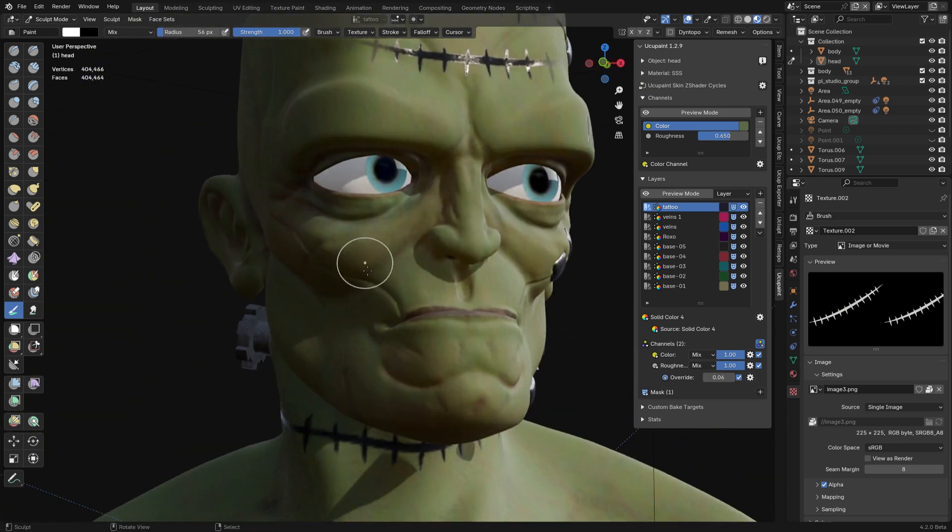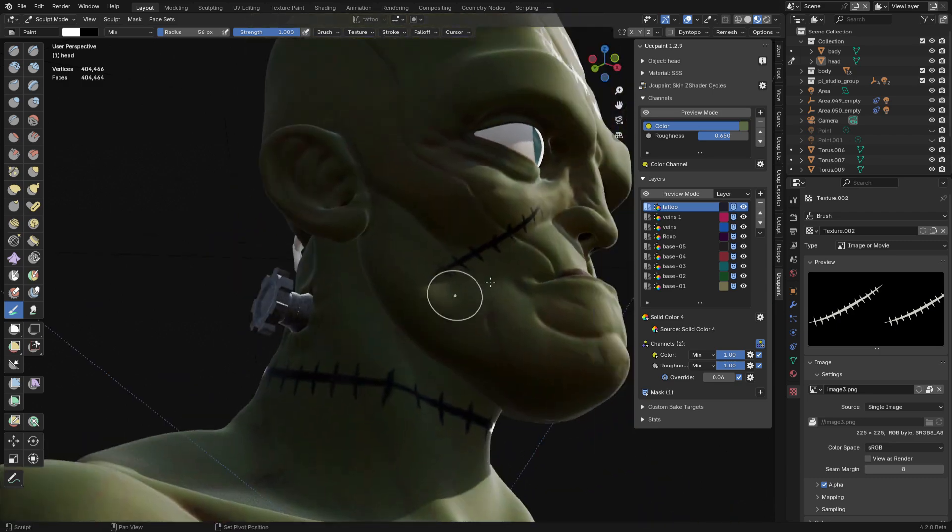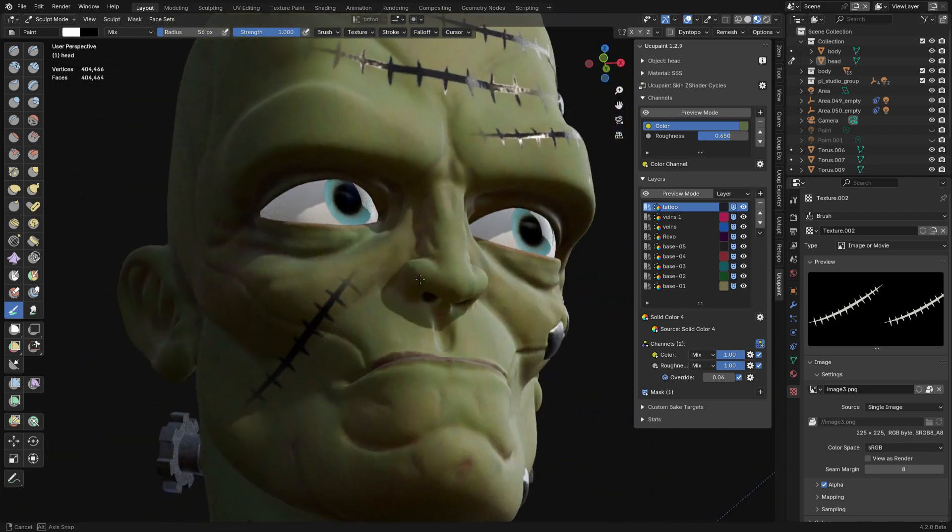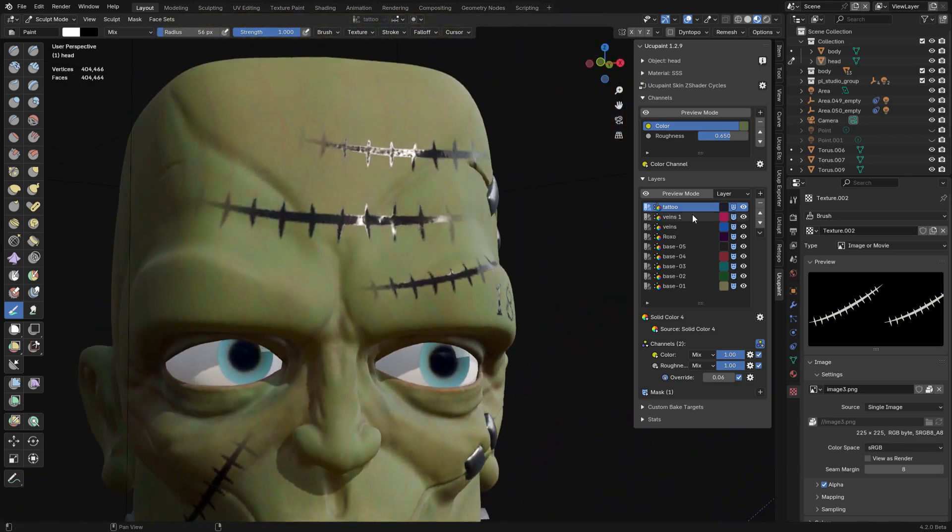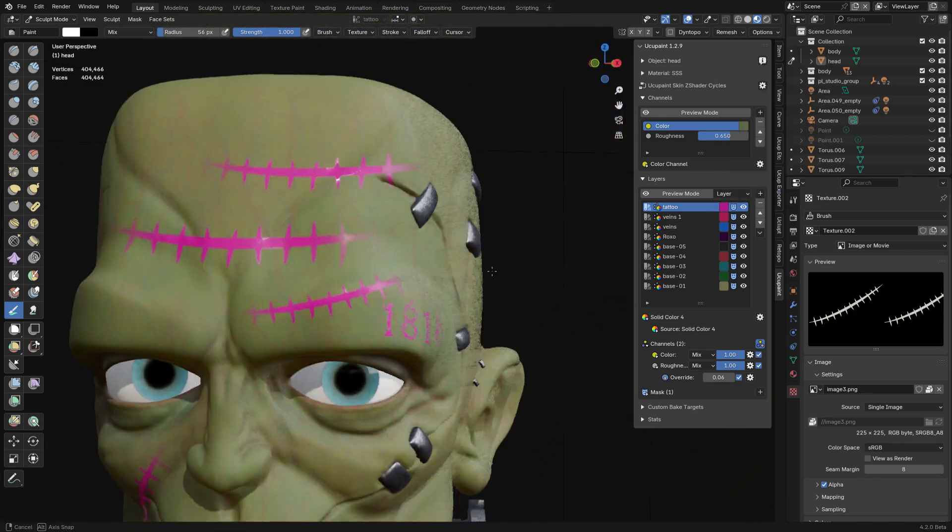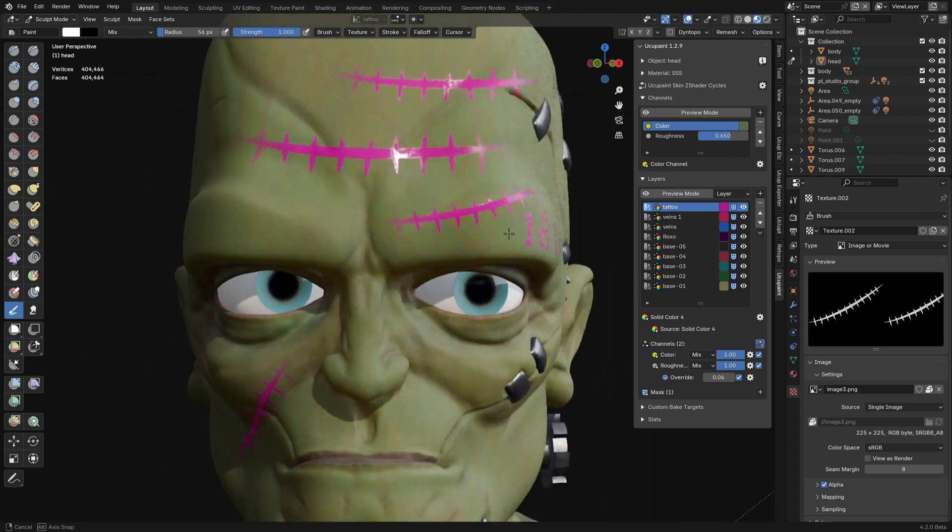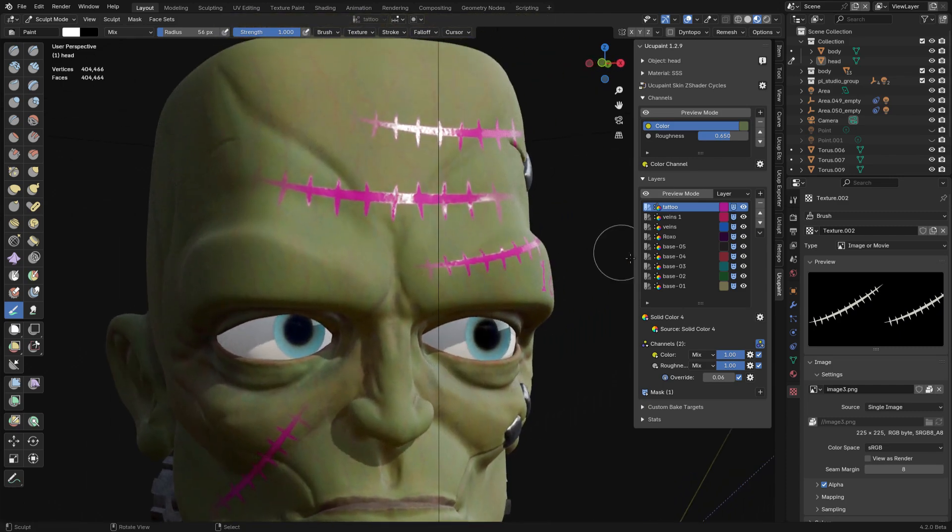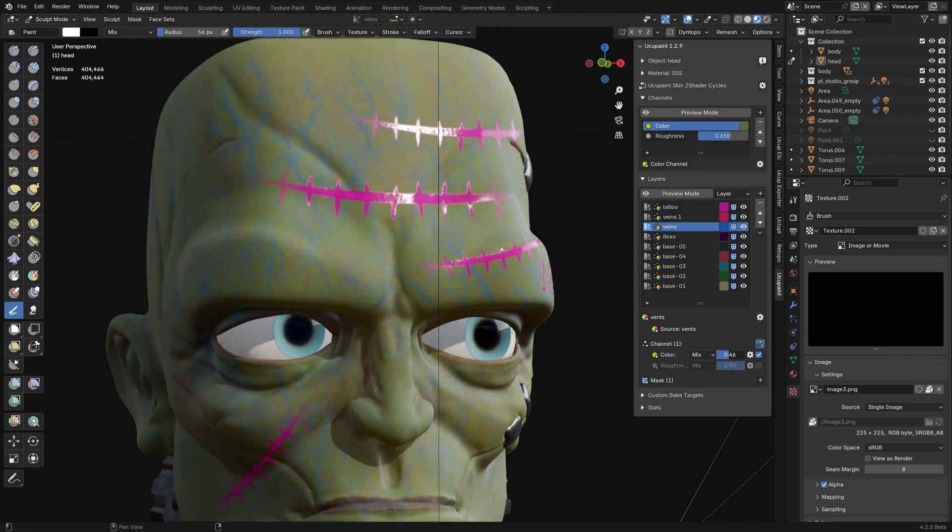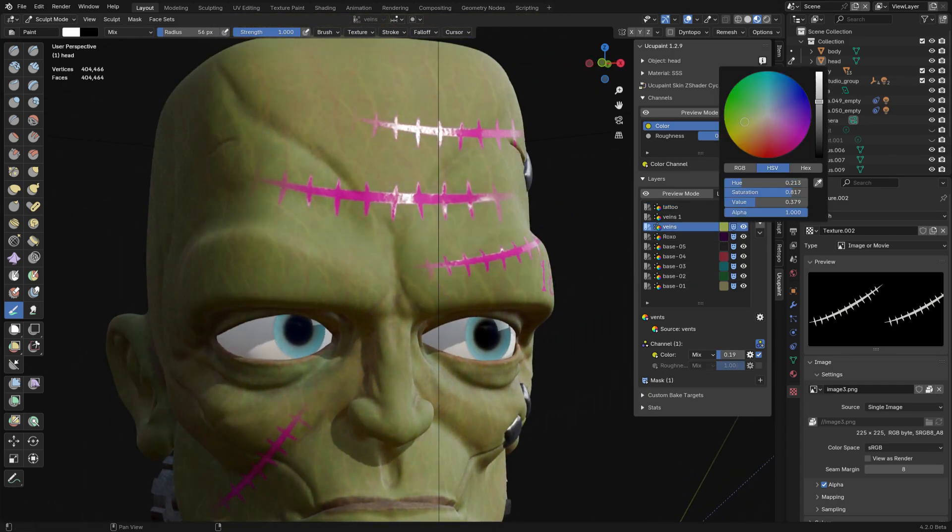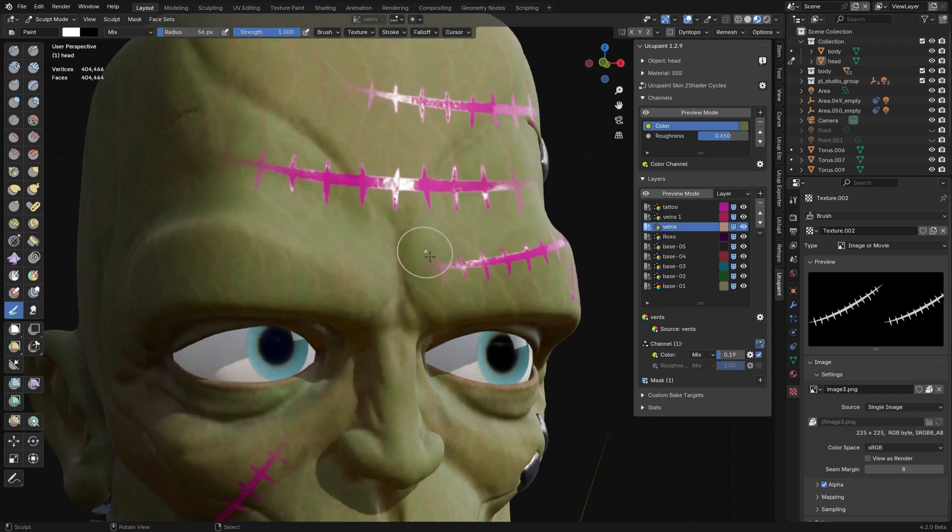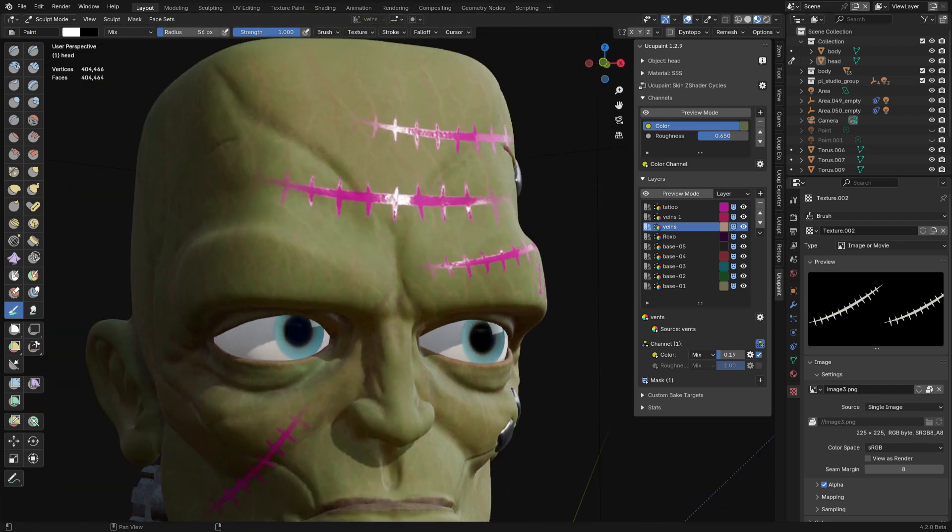Compared to something such as Substance Painter, YukoPaint is a lighter Blender-integrated option. You don't get smart materials or real-time PBR previews like Substance, but if you prefer staying inside Blender without bouncing between apps, I think this is going to be interesting for you.